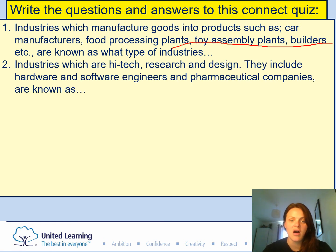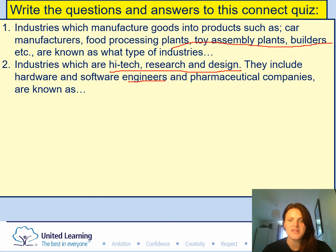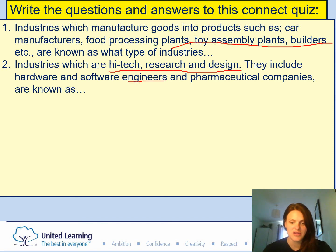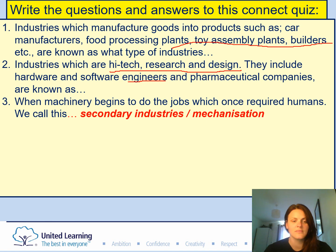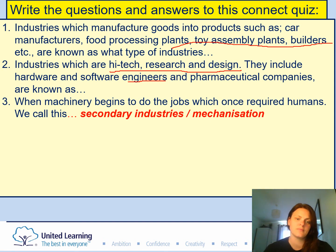Question two: Industries which are high-tech research and design — they include hardware and software engineers and pharmaceutical companies. What are these known as: primary, secondary, tertiary, or quaternary? Question three: When machinery begins to do the jobs which once required humans, we call this what — secondary or mechanisation?